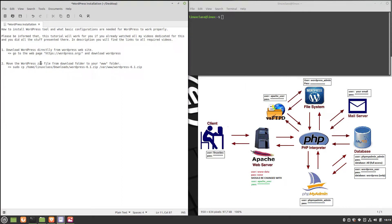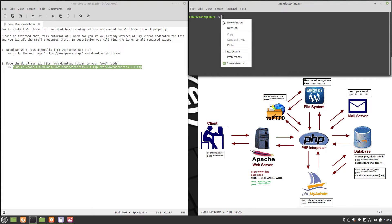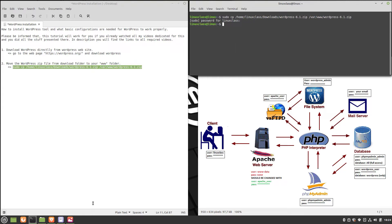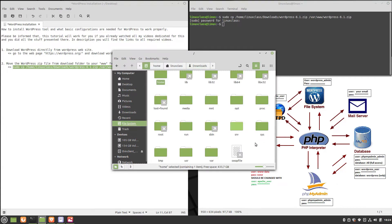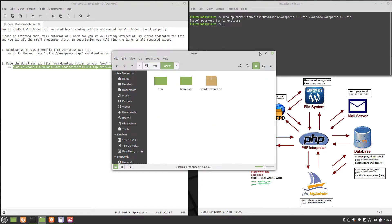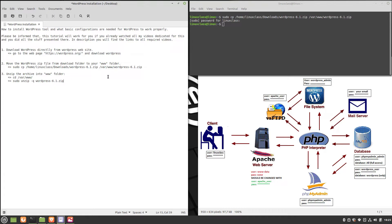Now we have to move the zip file from the download folder to the www folder that is located in the var folder. After the zip archive was moved to the correct place, it must be unzipped.